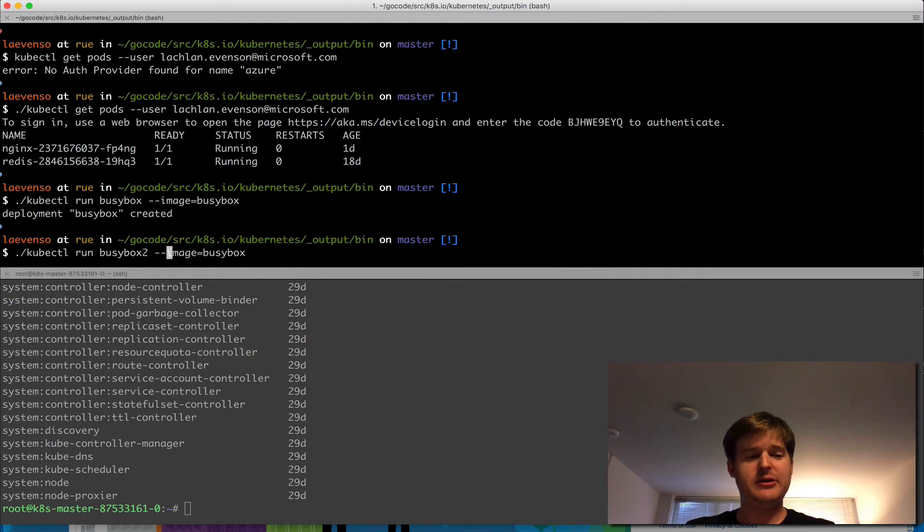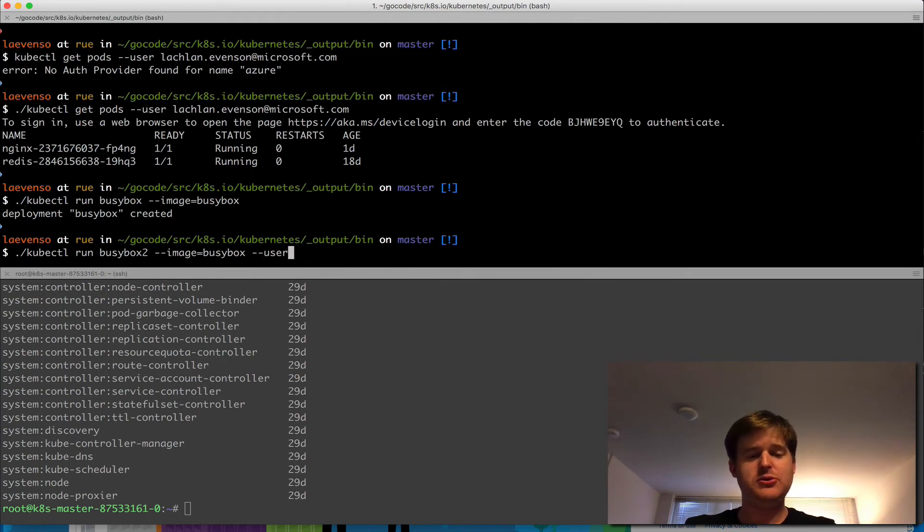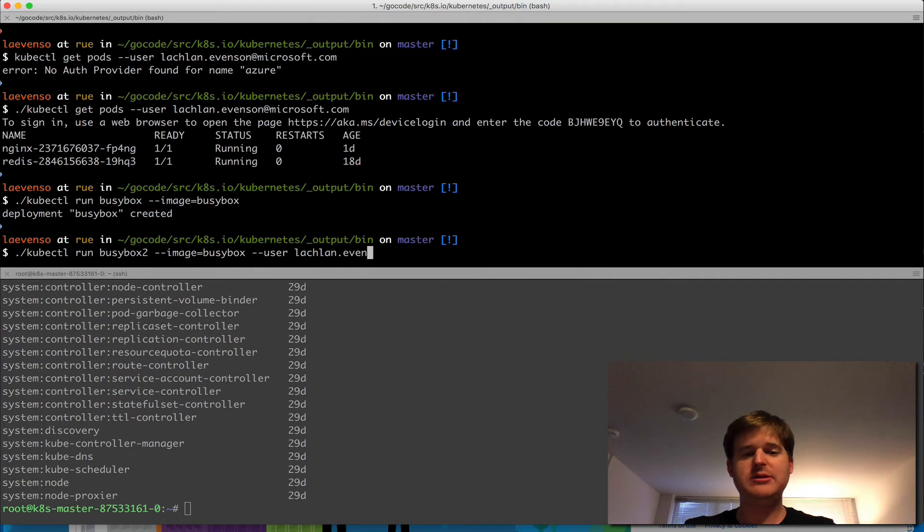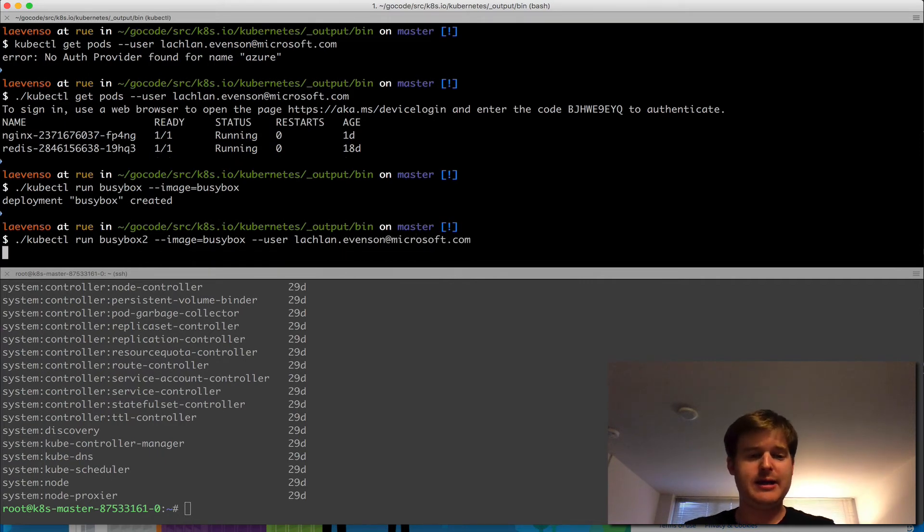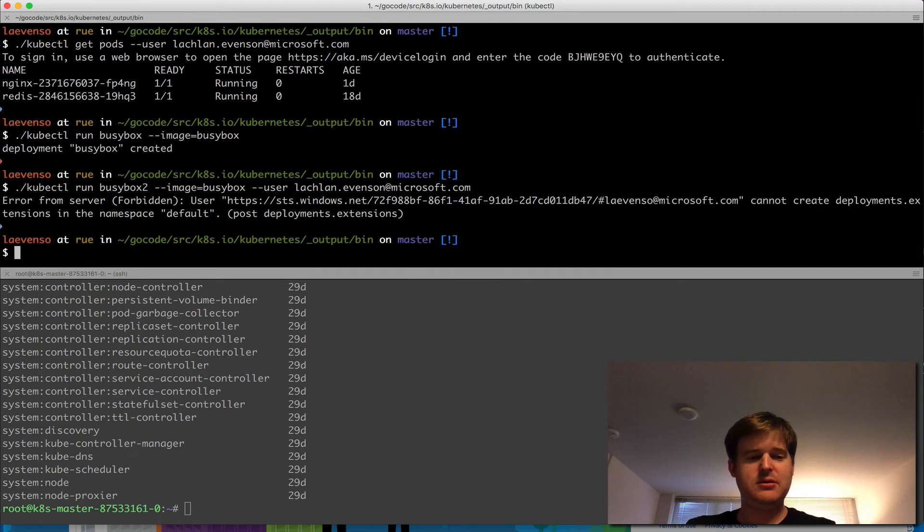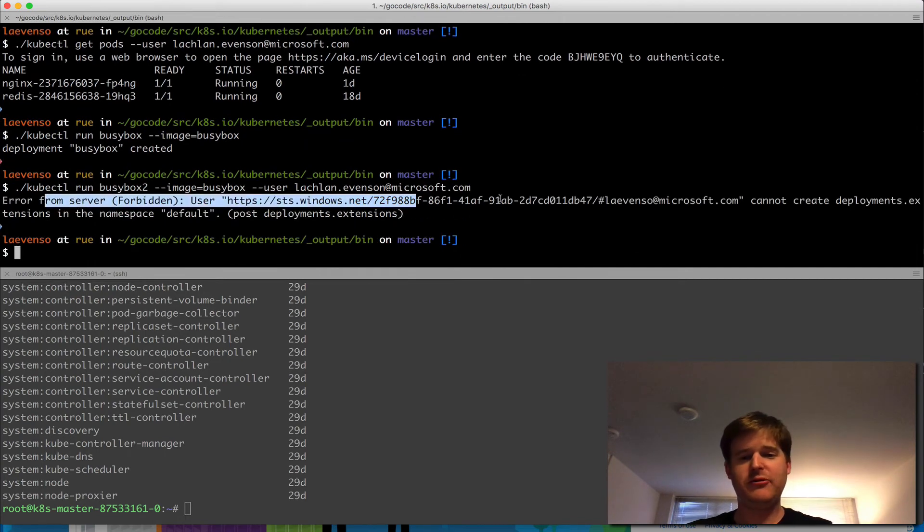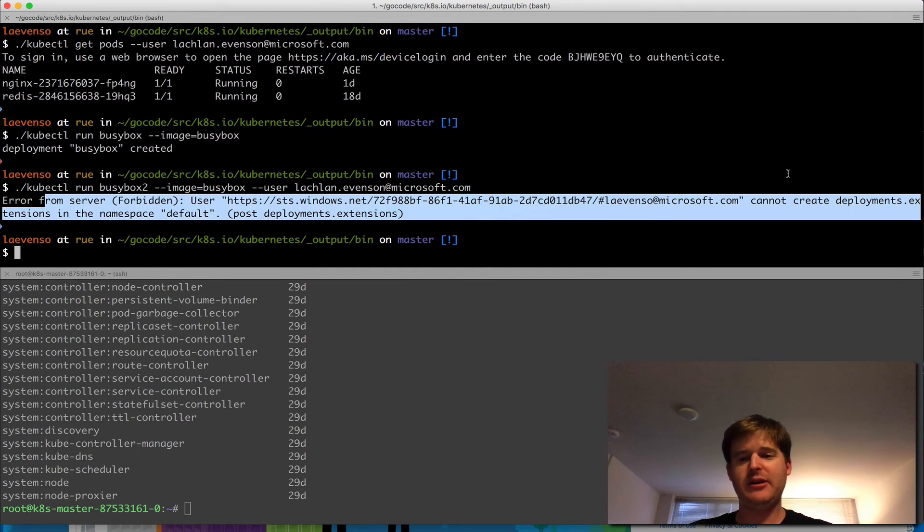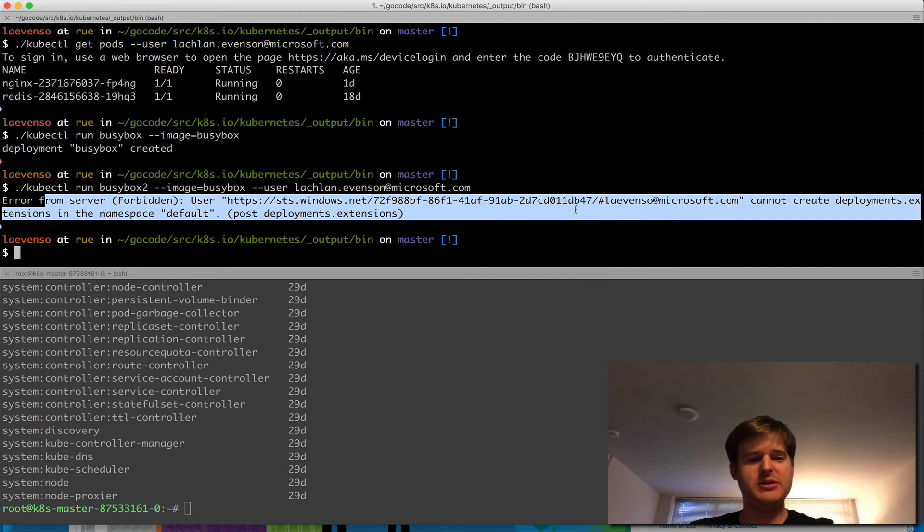And I'm going to create another busybox called user is lachlan.evenson. So this is the user that should have read-only access. I cannot do that.